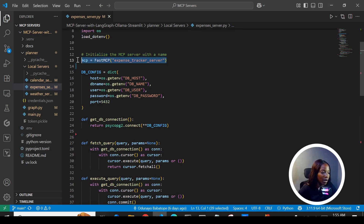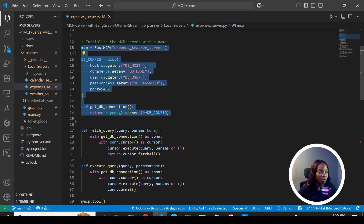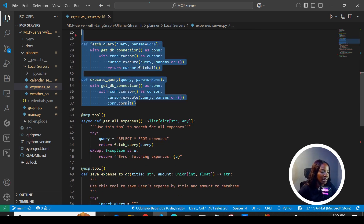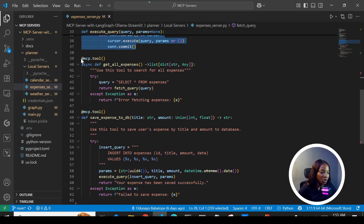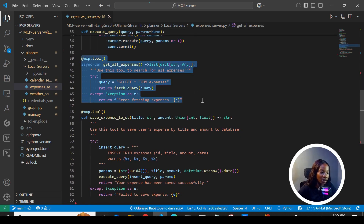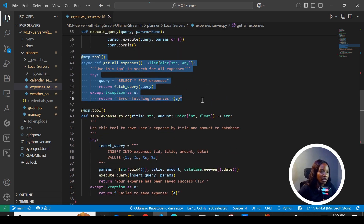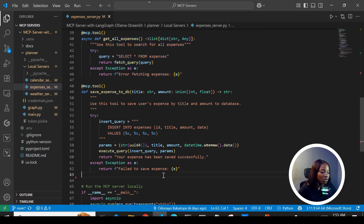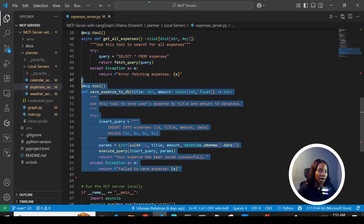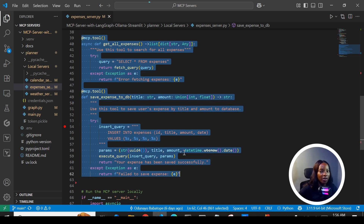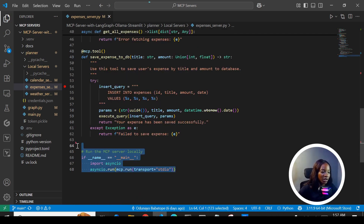Just like we did for the calendar server, we created a name for the expense tracker server. This connects to a PostgreSQL database with helper functions to fetch and save data. We then created the MCP tools using the @mcp.tool decorator — the first tool fetches all expenses from the database, and the second tool saves data back to the database. The expense tracker has two MCP tools while the calendar server has one, and both use the standard input/output transport method.